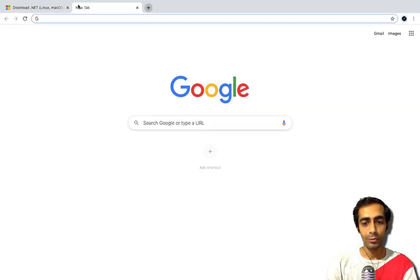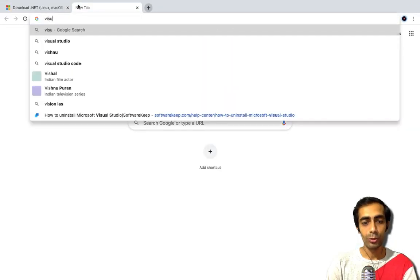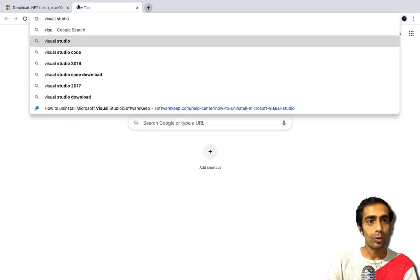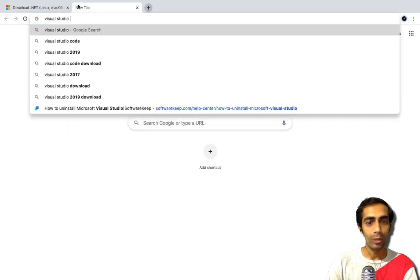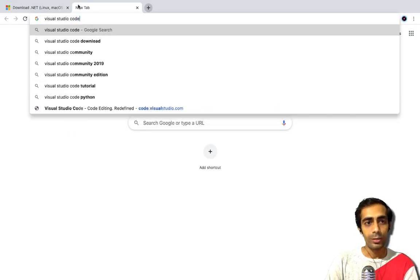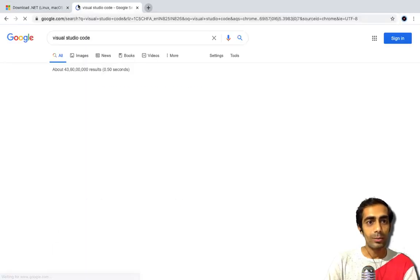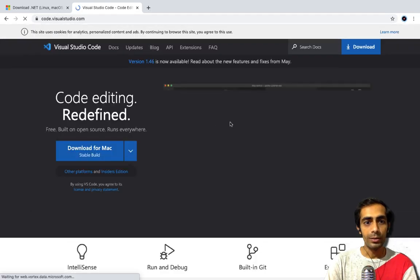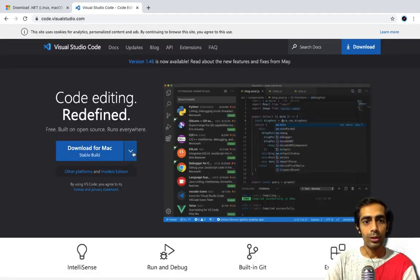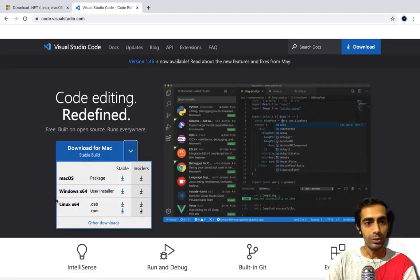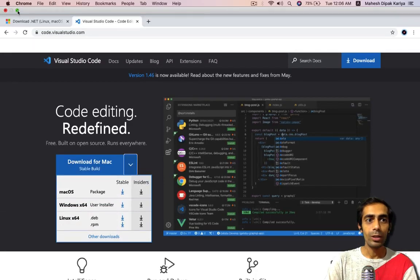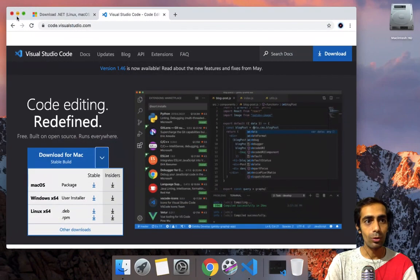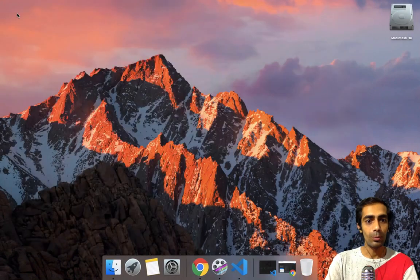The next thing is we are going to use Visual Studio Code. If you haven't downloaded that, you can grab it from code.visualstudio.com. This is available for all platforms and is very lightweight. You can use Visual Studio as well — it's all up to you.